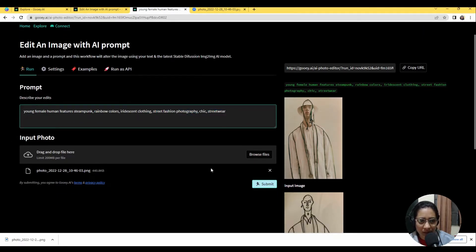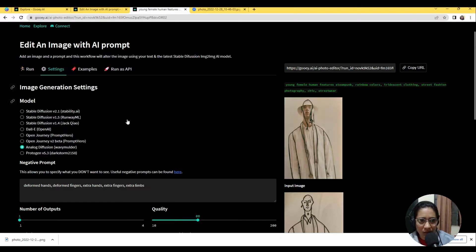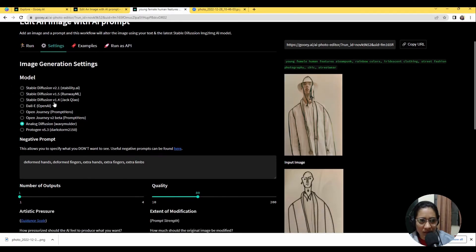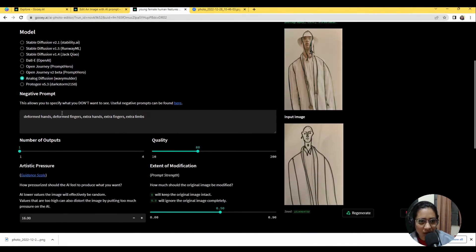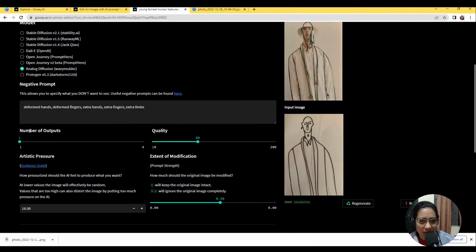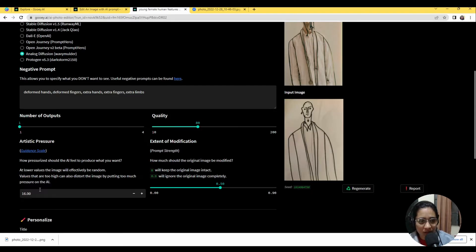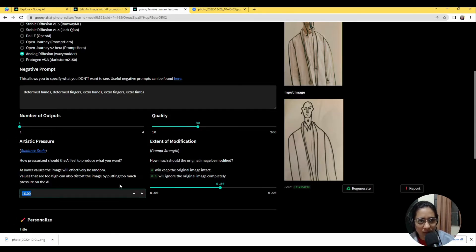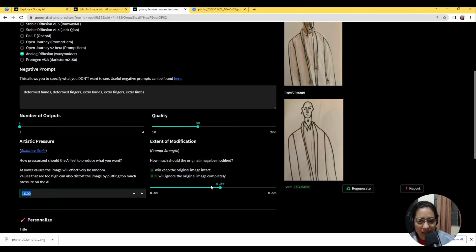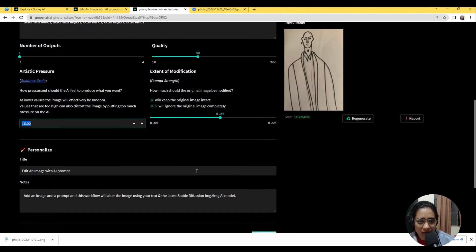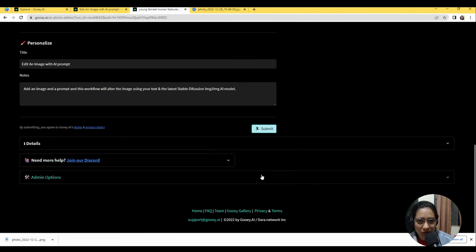and then I will go up to the settings. I want to try this analog diffusion model and I will say I need one output, maybe like a quality of 80, really turned up the artistic pressure here to 16. Usually we've been playing with about 7, 8, 9, 10 and I will say okay keep about 50% of the original image intact and then I'm going to hit submit.